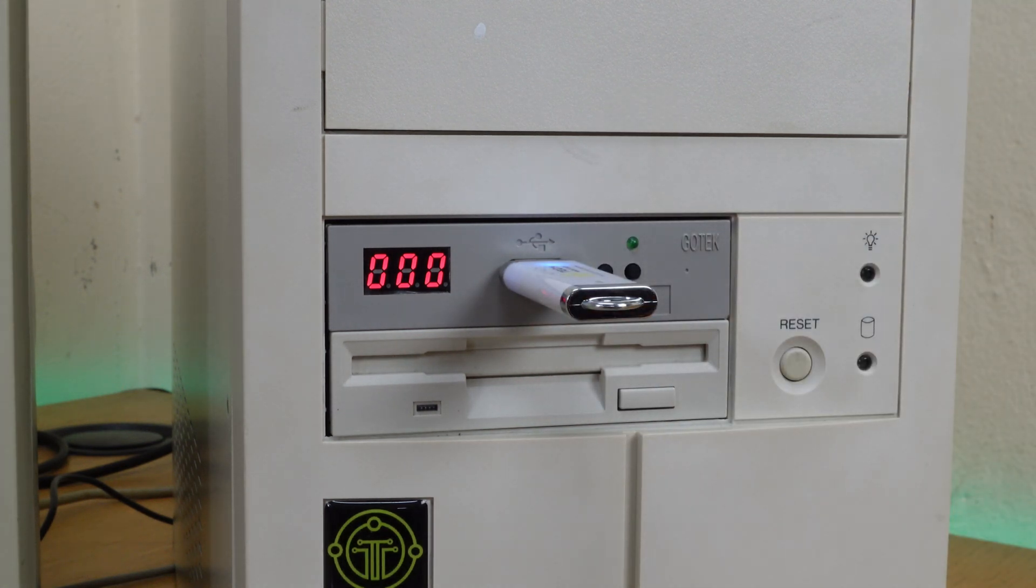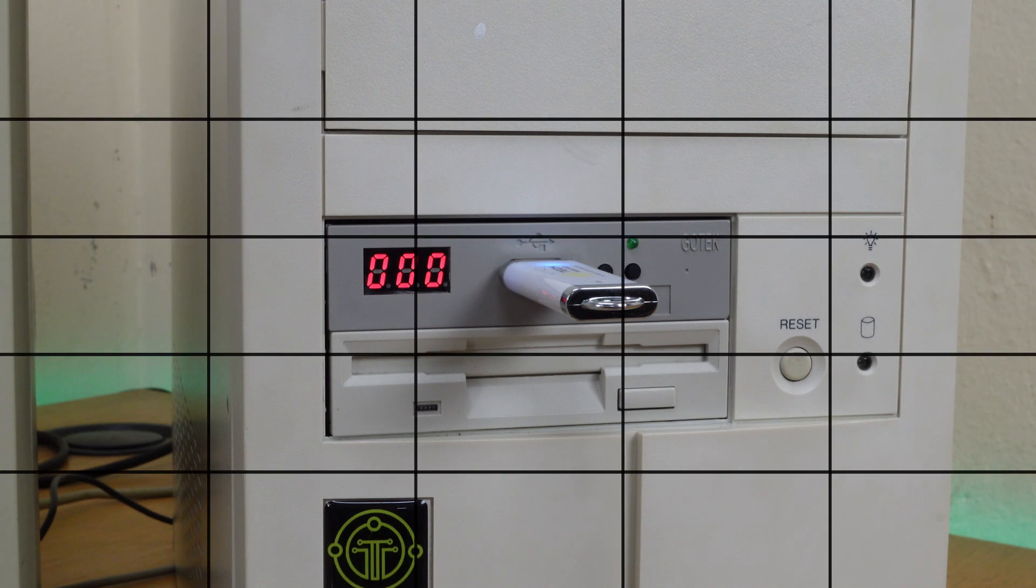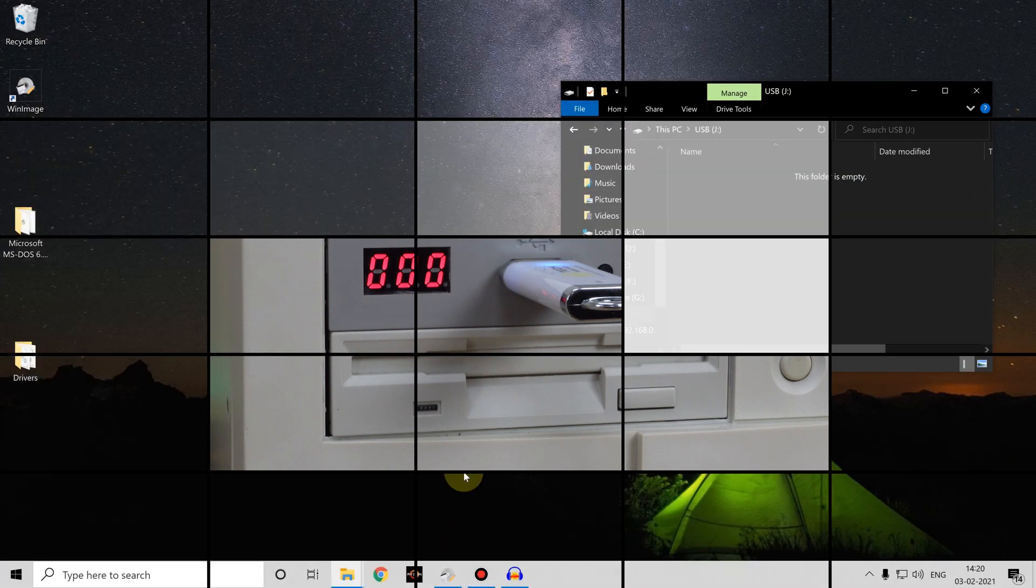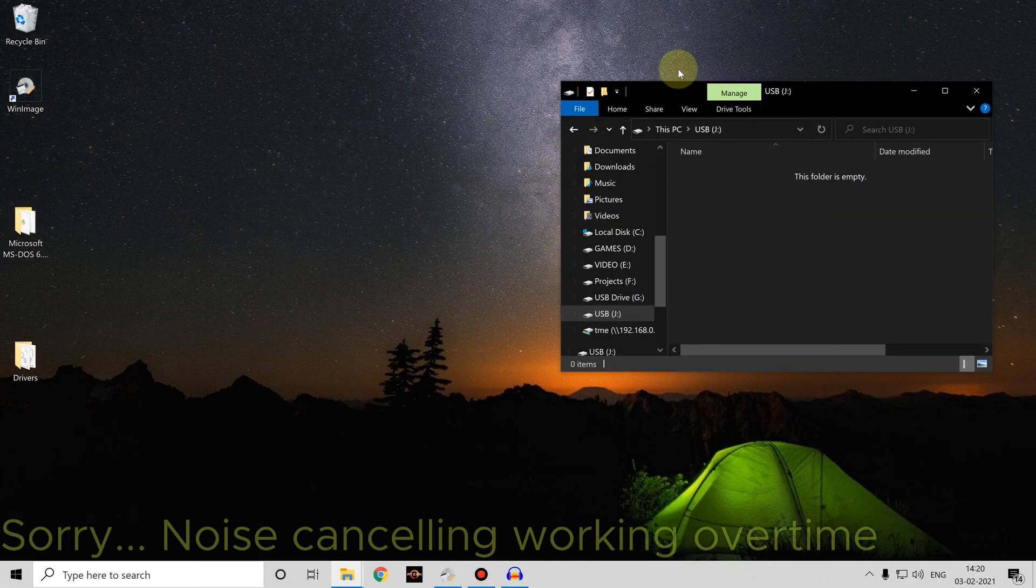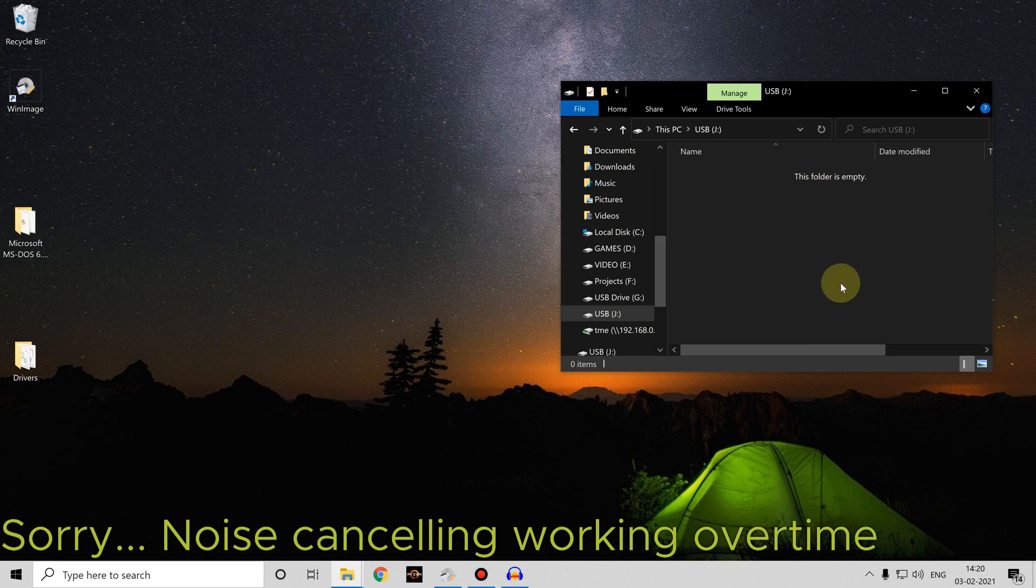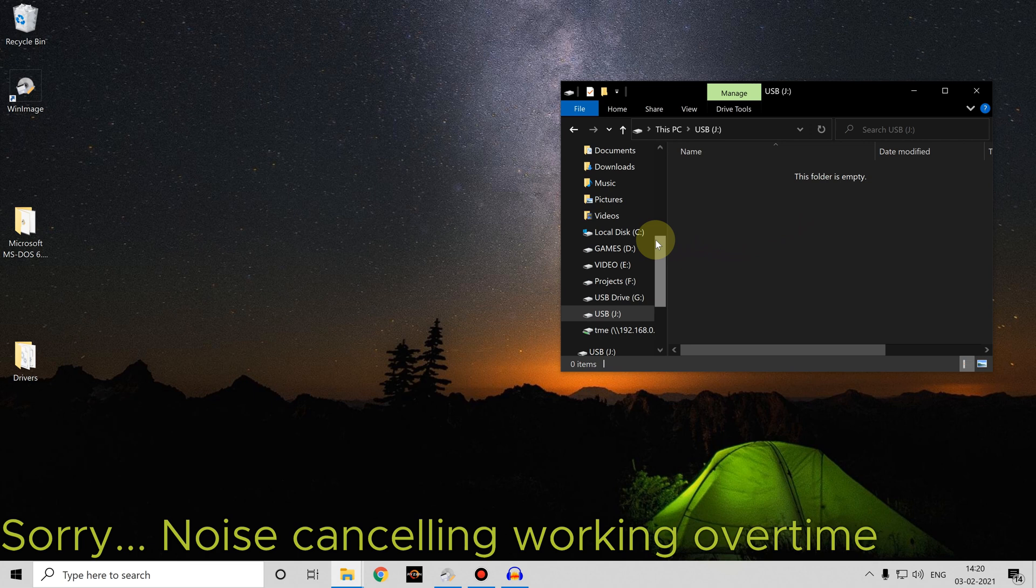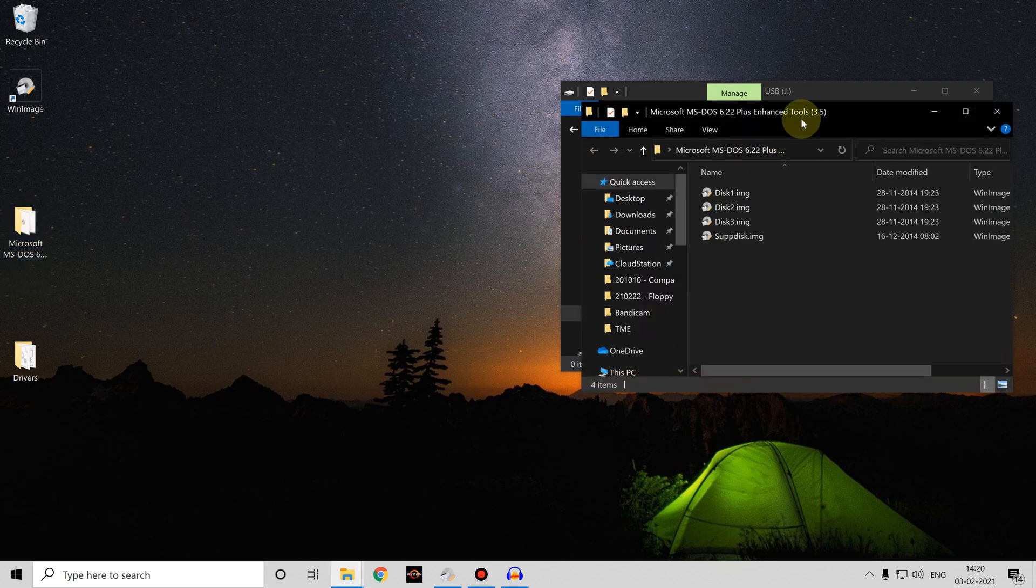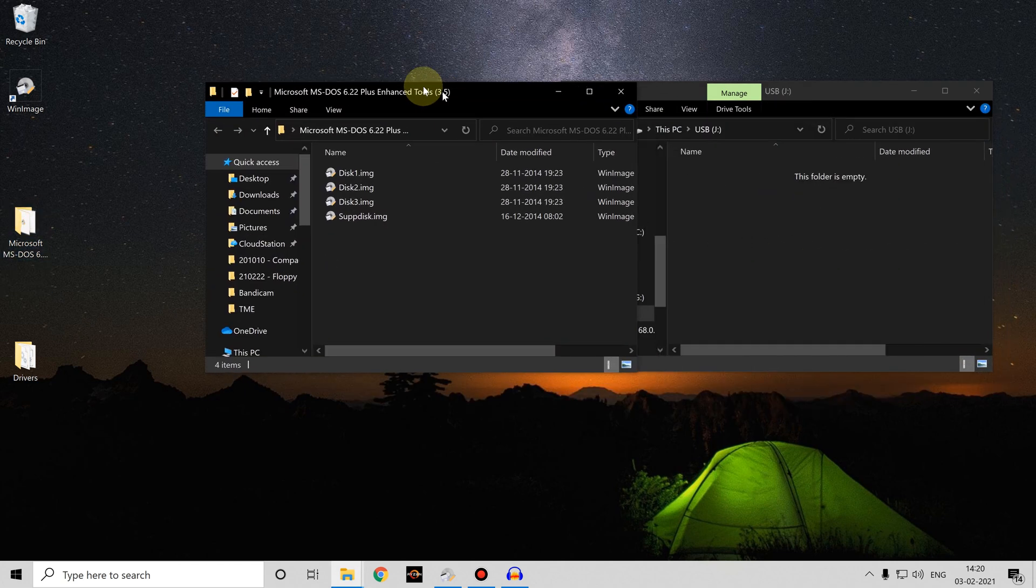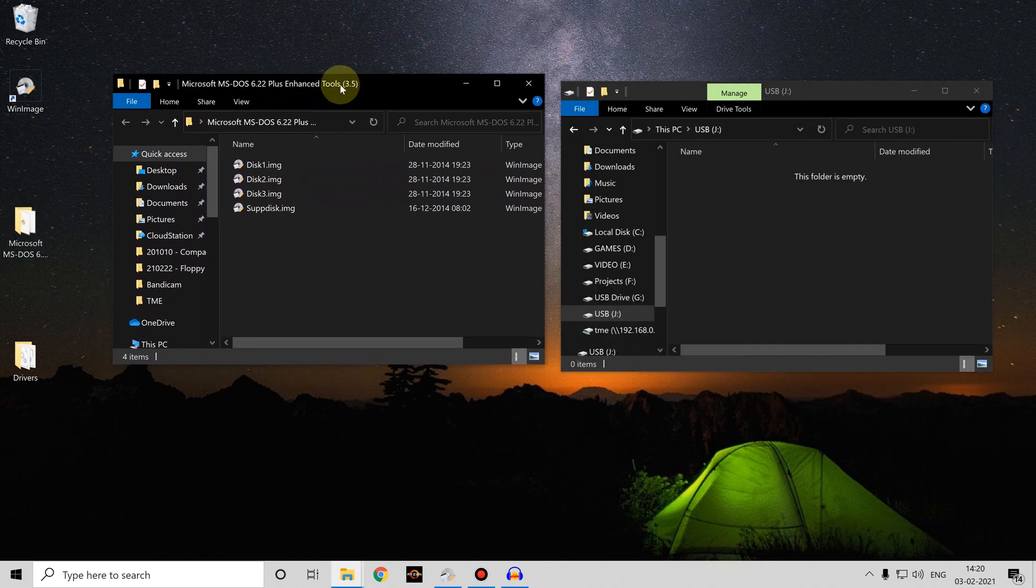Here you can see I've got my USB stick inserted into my Windows 10 computer. Now there's a few ways that we can go about getting floppy disk images onto that USB stick. If we happen to find software online which is already in an image file format, like this downloaded copy of MS-DOS 6.22...